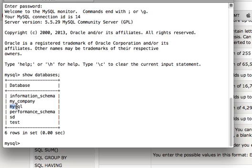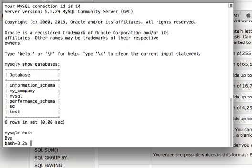So what I will do is I am going to create a backup of sd and test at one go. So let me exit out of my MySQL console to create the backup of two databases at one go.